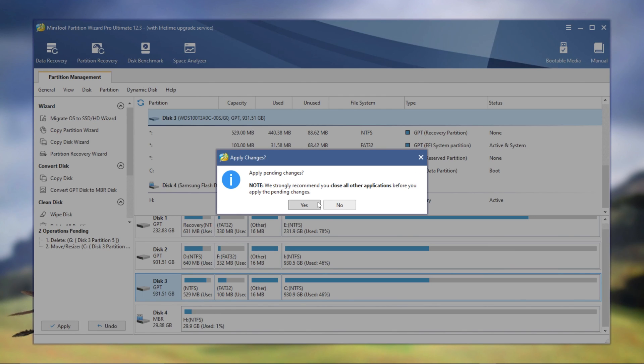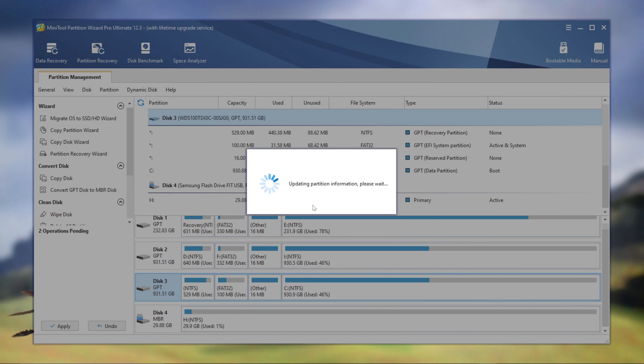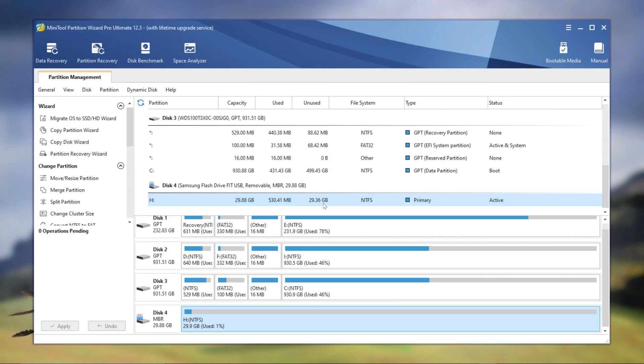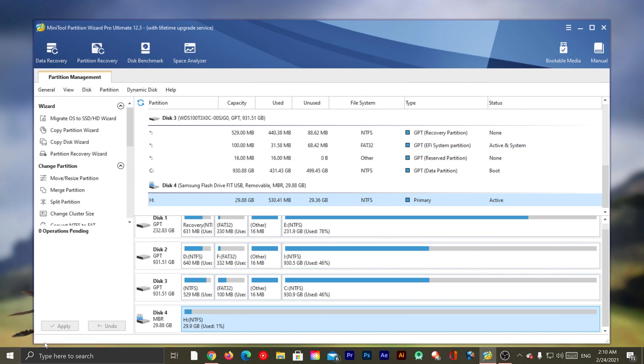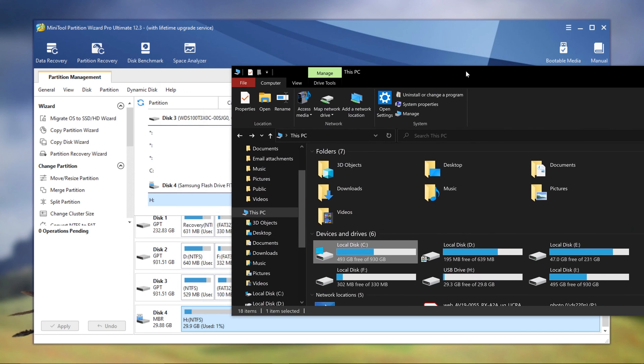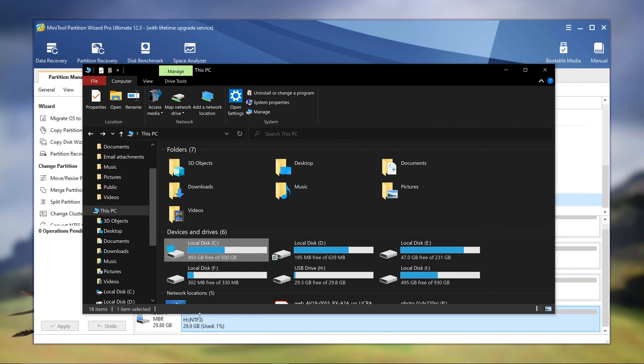Once you click apply, it's going to basically say, yeah, are you sure? And then everything was done successfully. Now if I go to my C drive, you can see that it's back to 930 gigs, which was its original size.